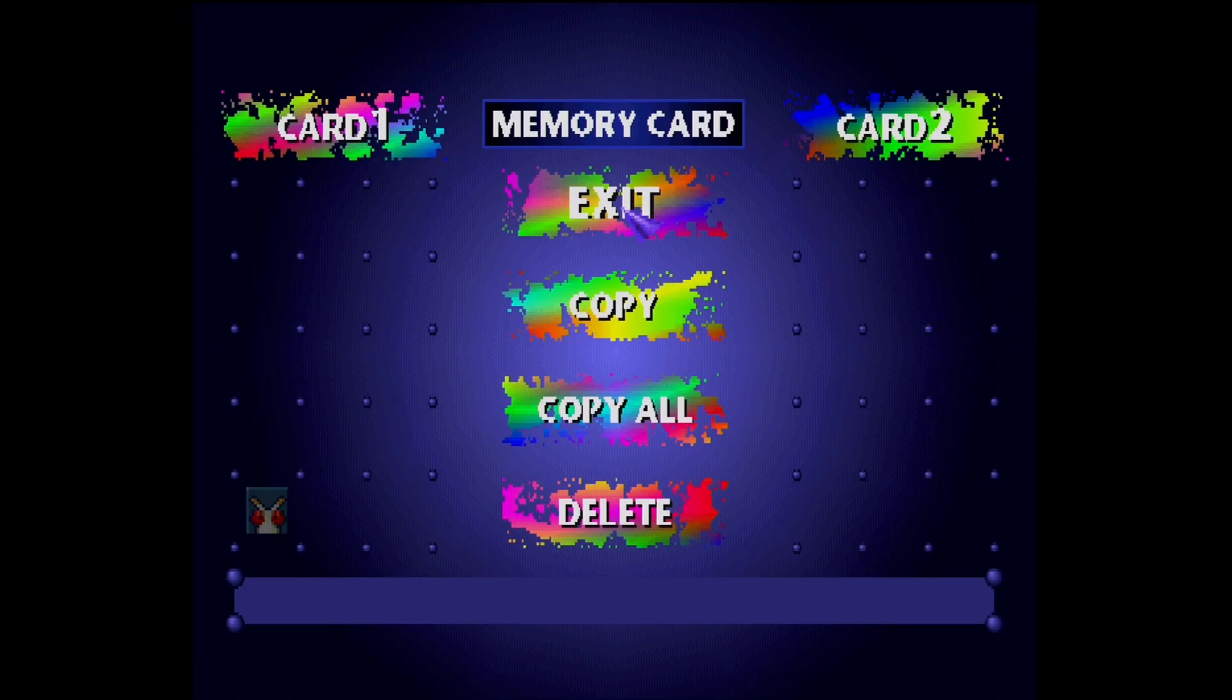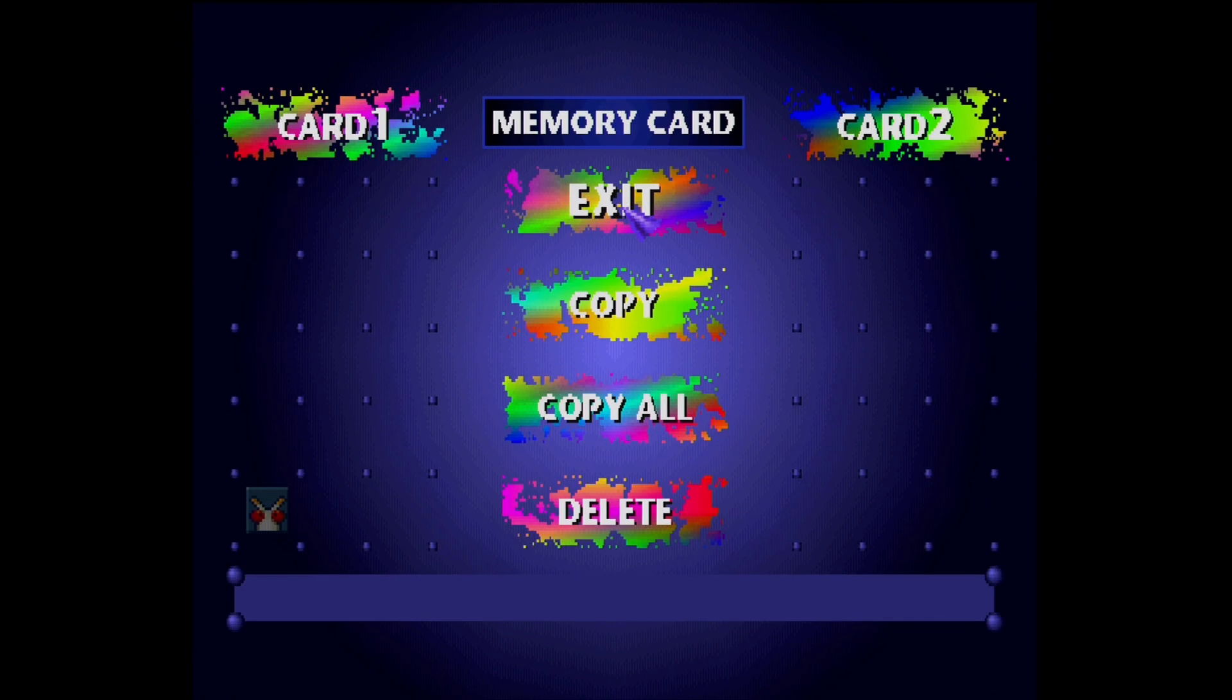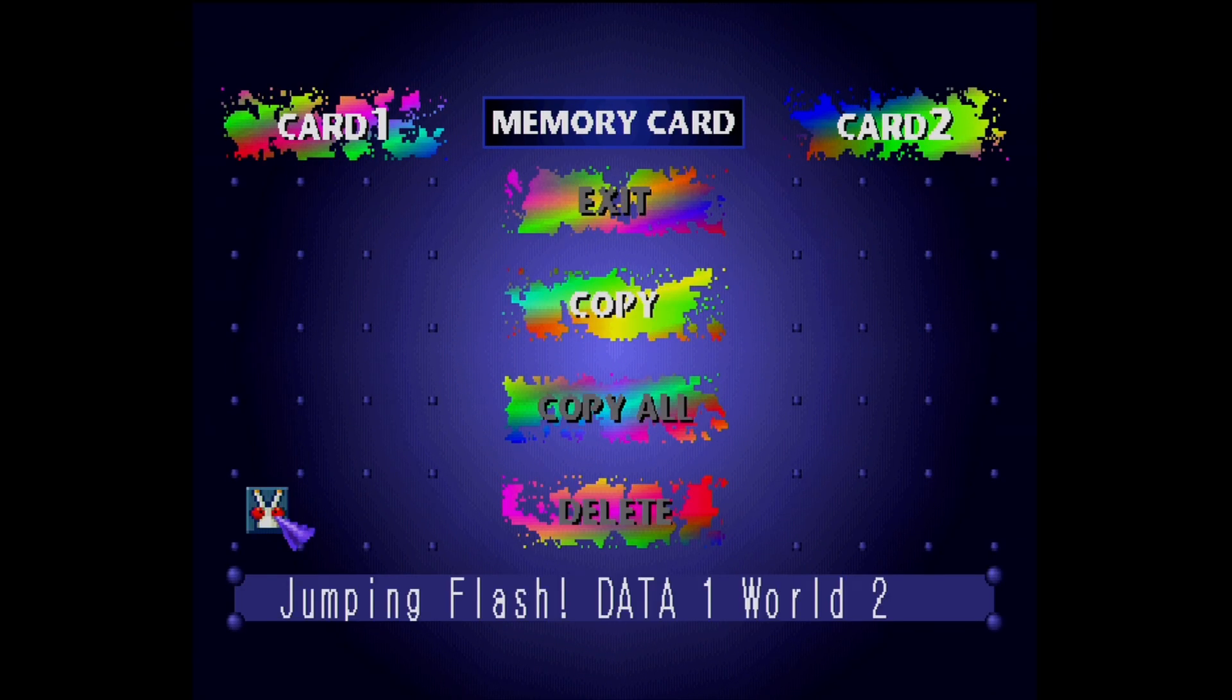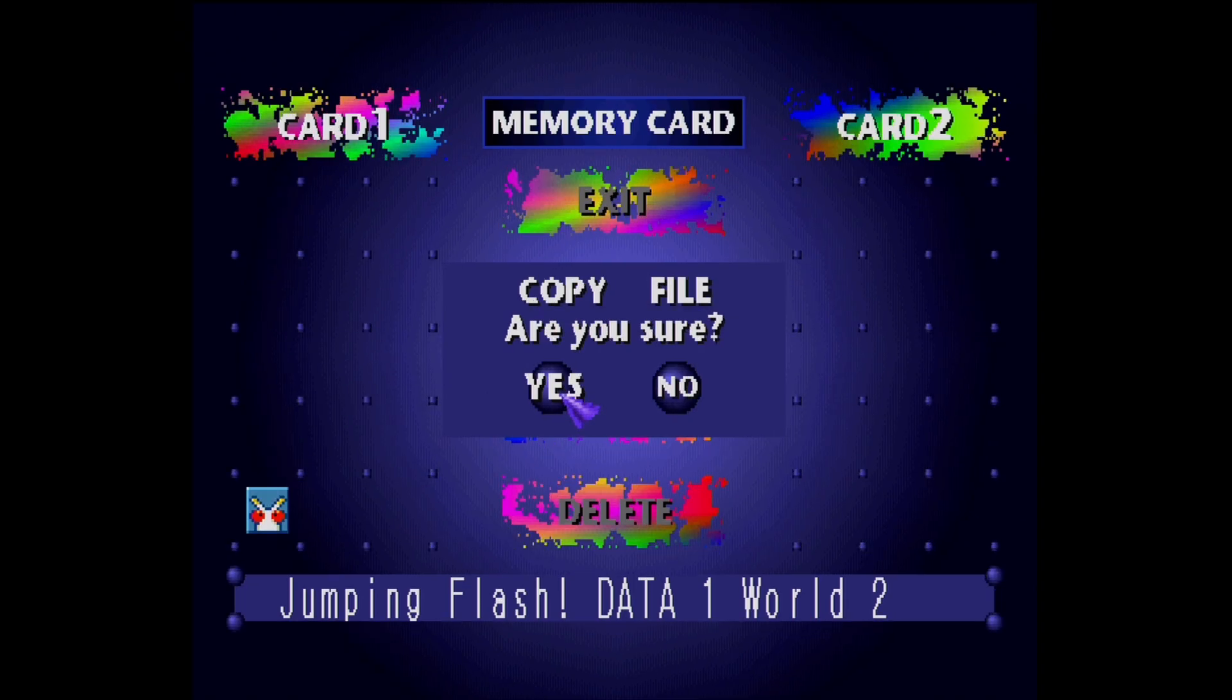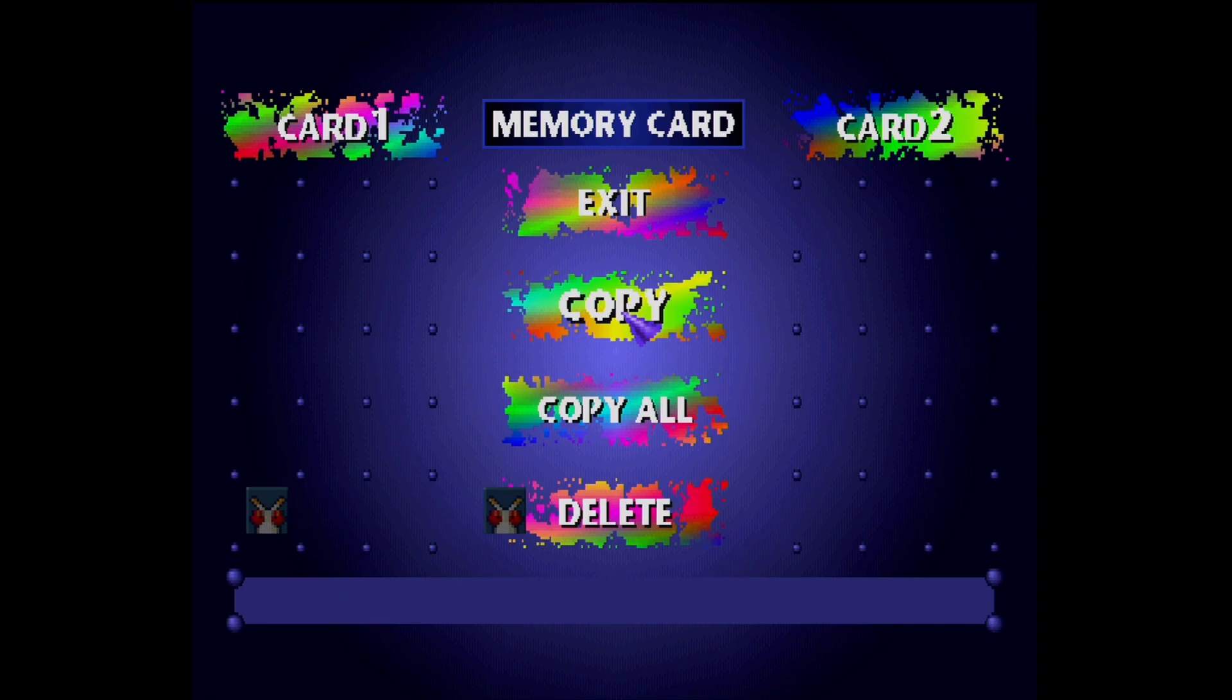In the PlayStation BIOS or browser menu, you'll want to go to the memory card management section. Once there, it should show your save file on one side, and your empty memory card on the other.